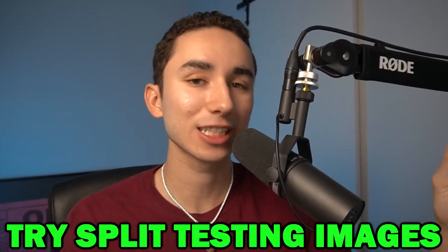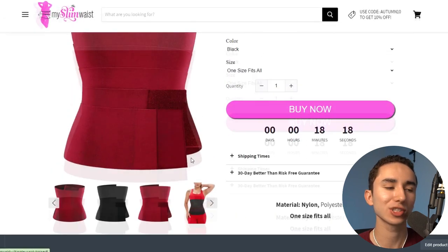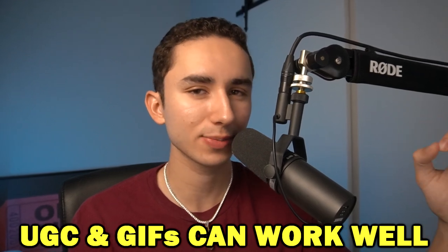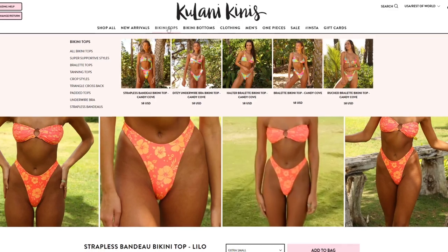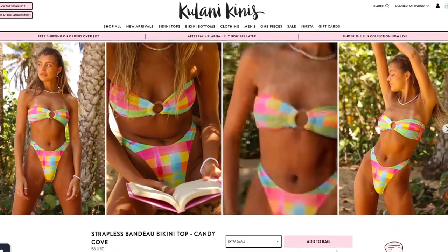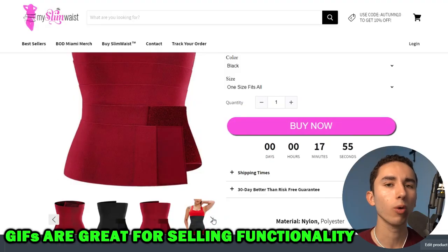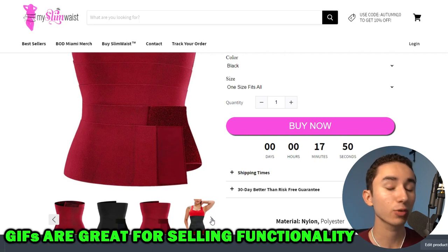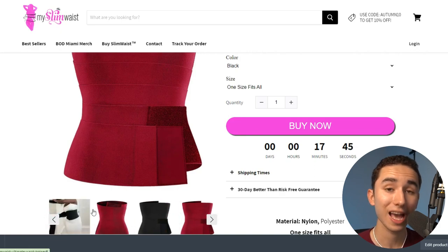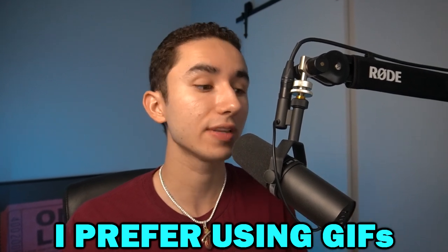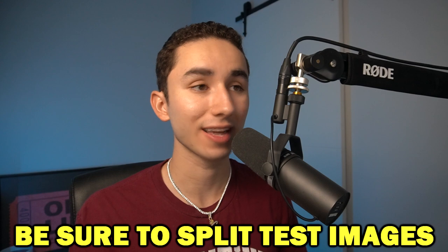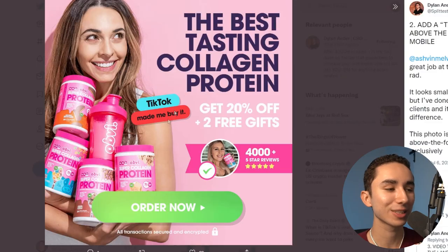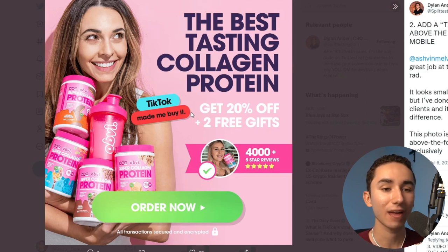One of the most underrated things to split test is your product images. A lot of people stick with white background photos, but you should test having UGC or GIFs in your product images. Great brands include GIFs of the product in action, or a 3-second UGC clip as the second or third image customers can scroll to — it gives a great visual of what the product looks like in use. I like a white background as the default image, but having a GIF or UGC for subsequent images is worth testing. Some brands also add 'TikTok Made Me Buy It' or 'As Seen on TikTok' graphics, which serve as great social proof.